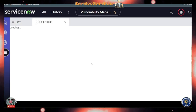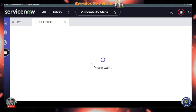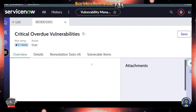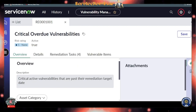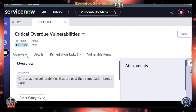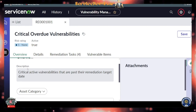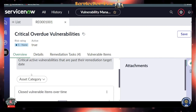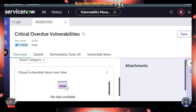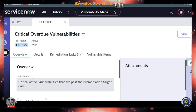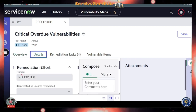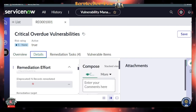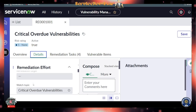Let me take you into one of the remediation efforts so you can see what it looks like inside this workspace. This one is a critical overdue vulnerability with a risk rating of 5.9, active status is true. You have the overview, description, and category. Looking at the details, there's the remediation effort information and the remediation tasks tied to it.